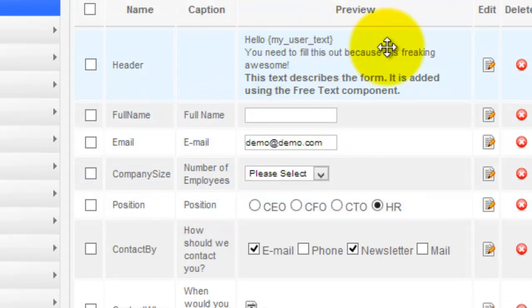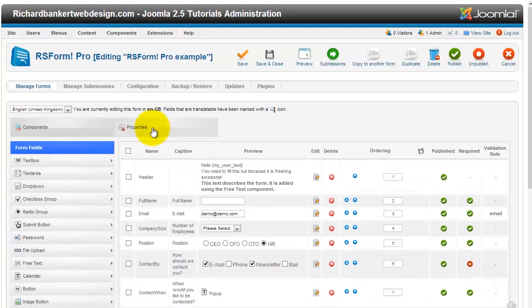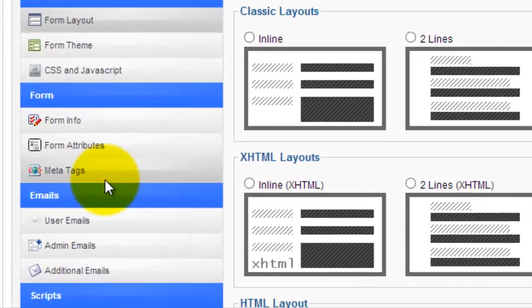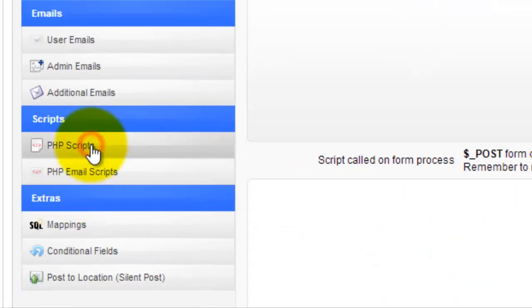Now what we want to do is actually replace the tag "my user text" with our own information. To do that, we handle it on the form display. We're going to go down to the PHP scripts right here.